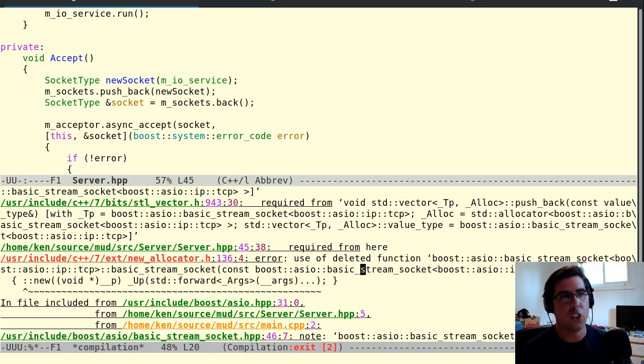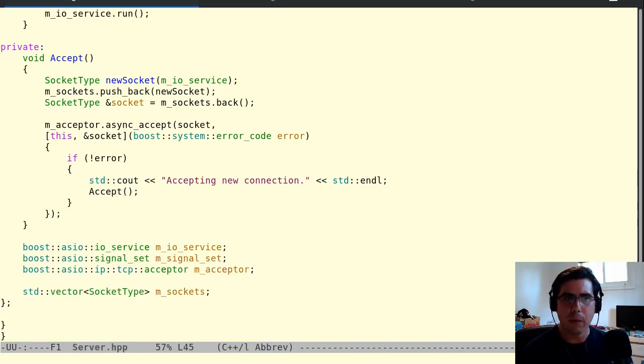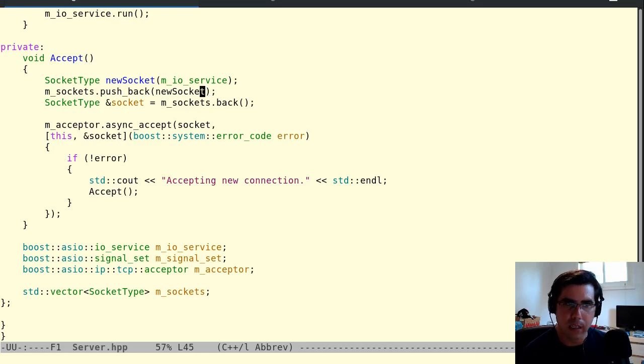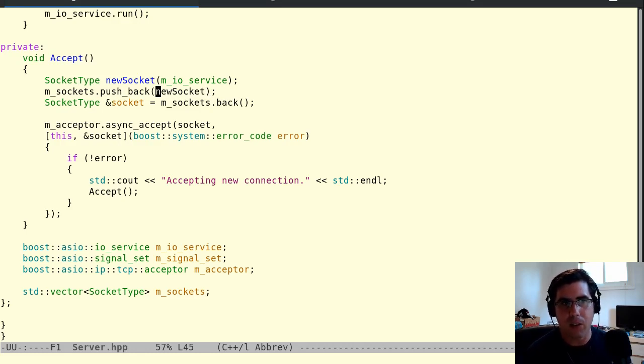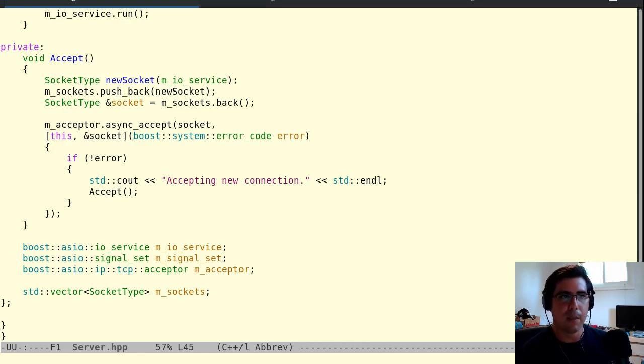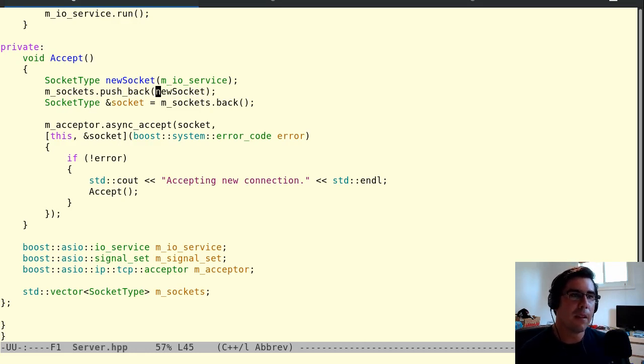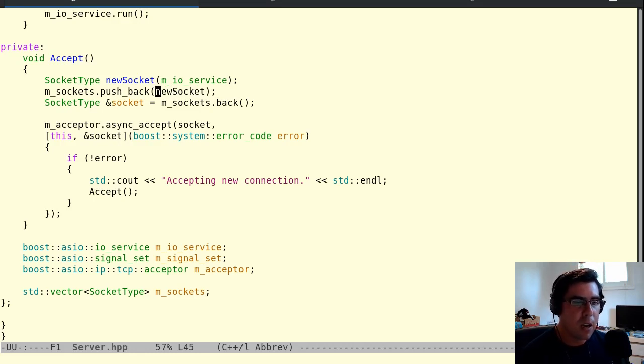Well, shoot, why was it legal before? Was I not using the copy constructor? In fact, I was not using the copy constructor. And that brings us to the topic of today's video, which is rvalues.